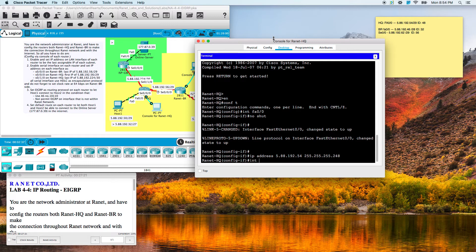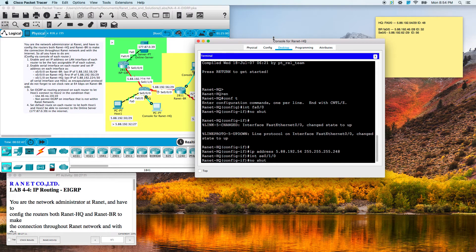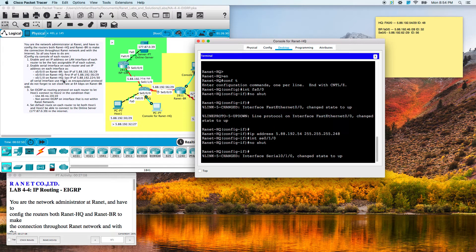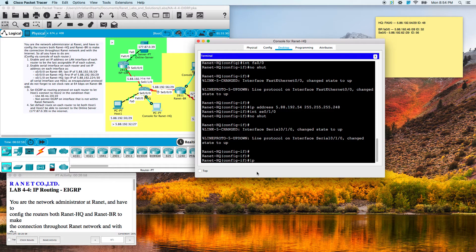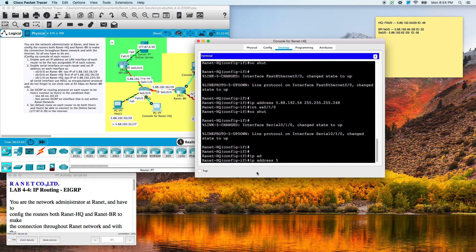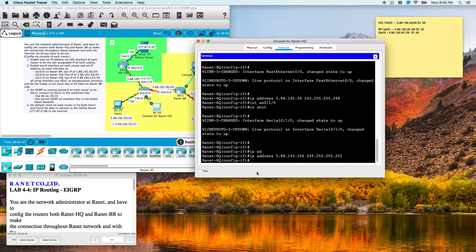Let's go to the serial interface. We'll no-shut that. Serial 0/1/0 is the last IP of that network, so we'll do IP address 5.88.192.226 with a slash 30. We already no-shut that.